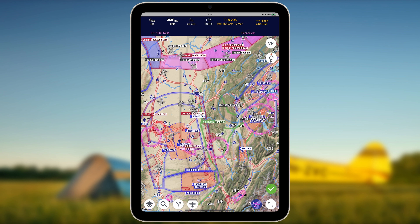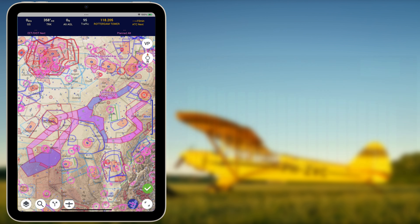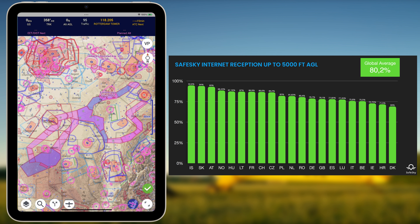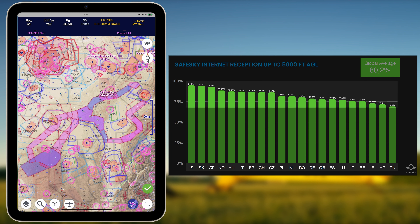Reception at 2,000 feet above ground level is great, and almost 100% coverage is observed at 3,000 feet above ground level. Even at 5,000 feet above ground level, stable coverage is observed for European countries varying from 69 to just below 95%.